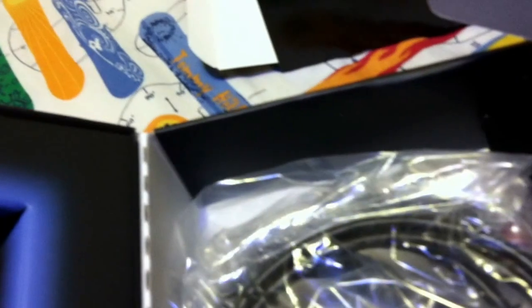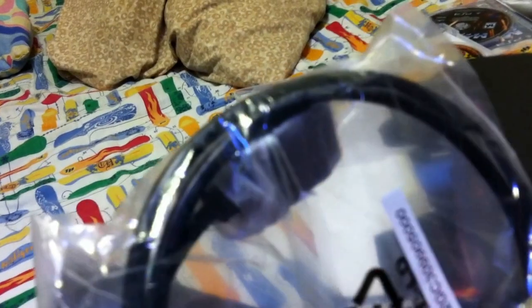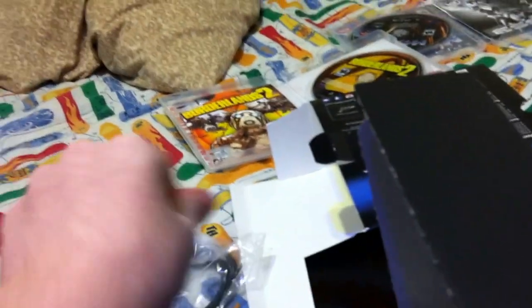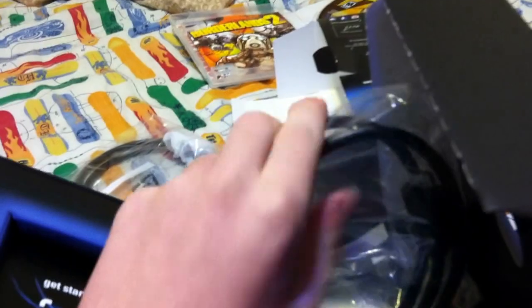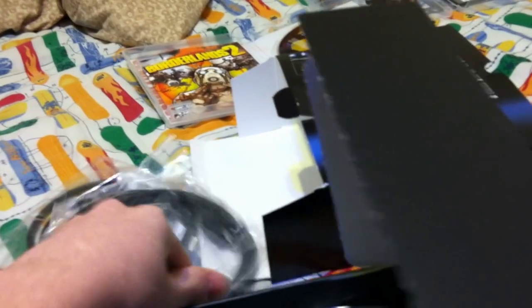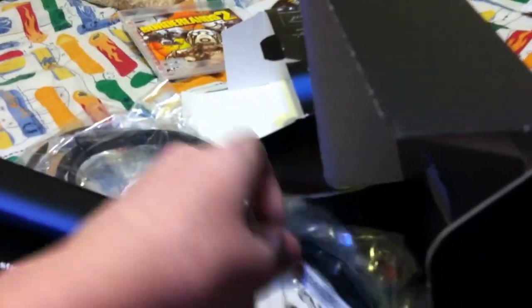Alright, next. Here is the PS3 cable. Yeah, PS3 cable - I mean, this is the HDMI cable. This is the USB that goes into it.